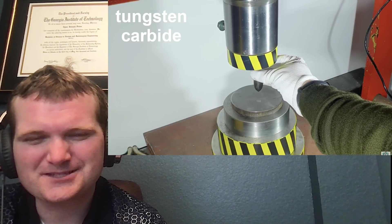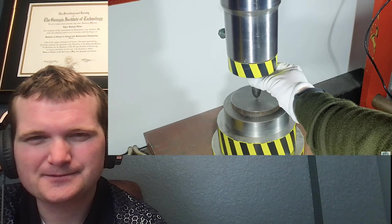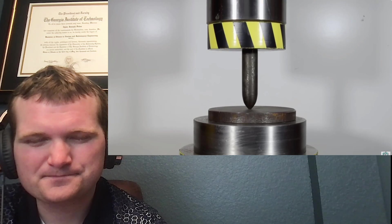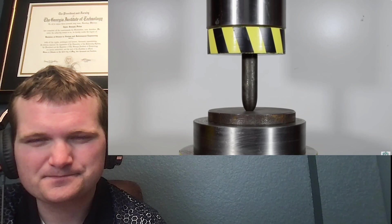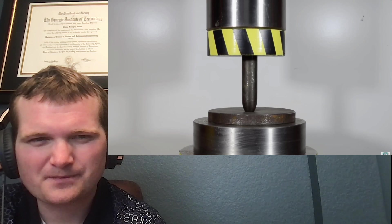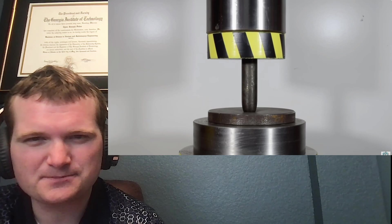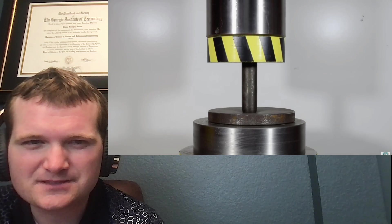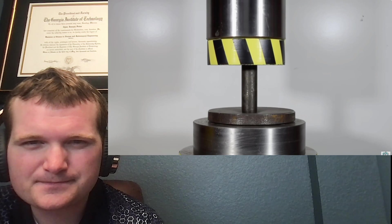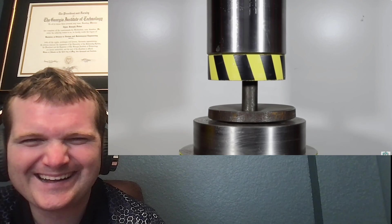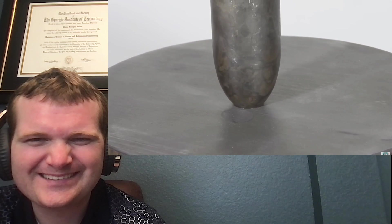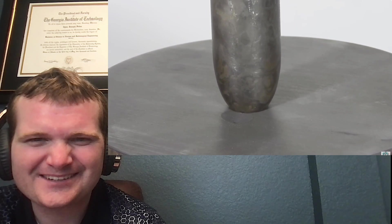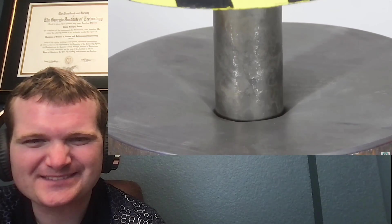Okay now the tungsten carbide. I want to see a meter for how much force has been imparted on this thing. Now it's a cylinder. Wow. It goes through. That is impressive.